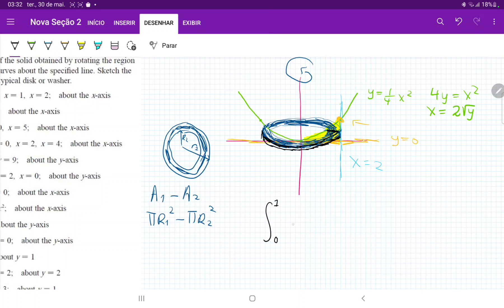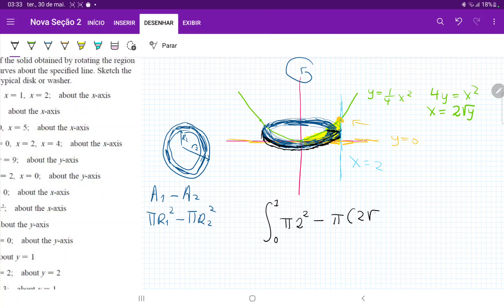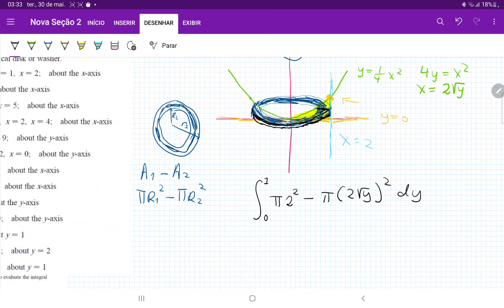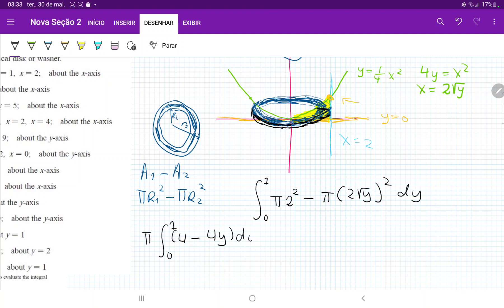We're going to integrate from 0 to 1: pi times the biggest radius squared minus pi times the smallest radius squared. The biggest radius is 2, so pi times 2 squared, and then minus pi times the smaller radius, which is 2 root y squared, all times dy.